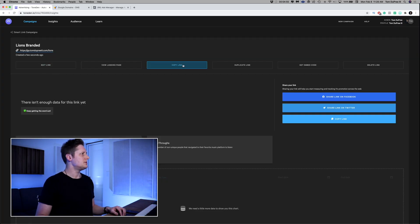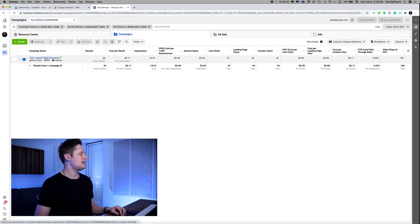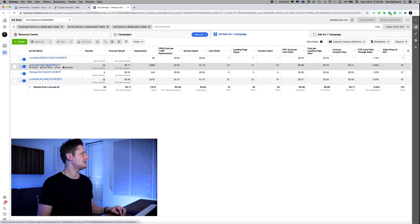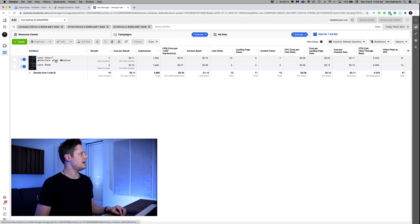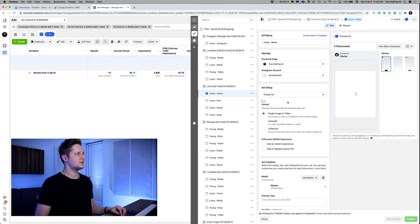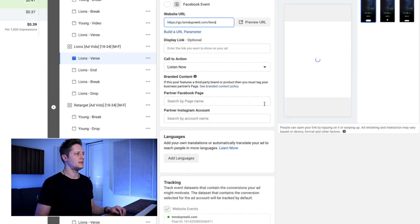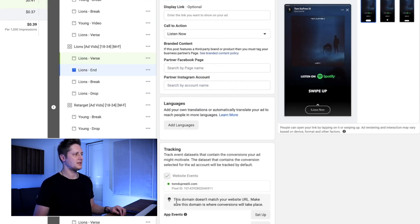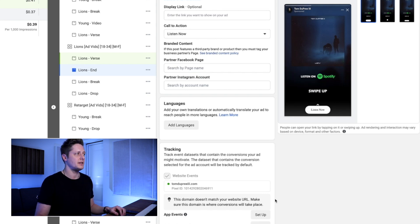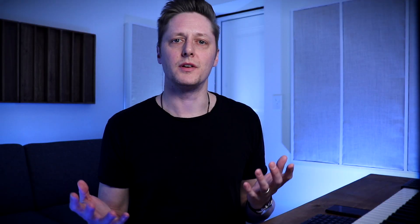I'm going to copy this link and go over to Facebook Ads. We're going to go to our campaign and switch out the link in our ads. I'll edit this Lions ad set, paste in our new link. And as you can see, the little message that says 'this domain doesn't match your website URL, make sure this domain is where conversions take place' disappears when we change it to the new one. We click publish and we're good to go.